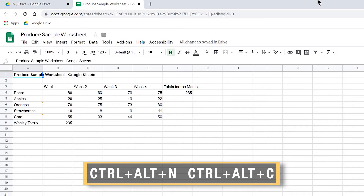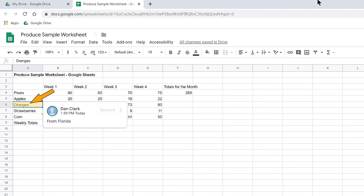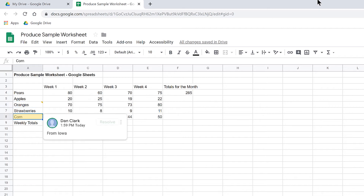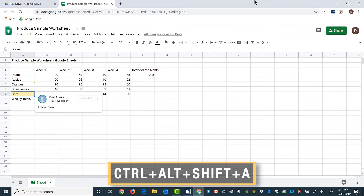I'll press Ctrl-Alt-N followed by Ctrl-Alt-C to move to the first comment. You may keep the Ctrl and Alt keys pressed and simply press the letters N followed by C to do this easily. JAWS announces: Oranges A6, space has comments. Pressing the key combination again moves to the next comment: Corn A8, has comments.